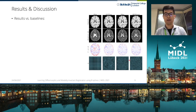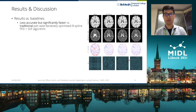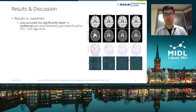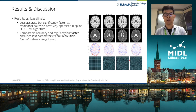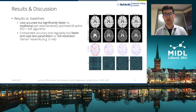Compared to our baselines, we firstly find that our method is a little less accurate but significantly faster compared to traditional pairwise iterative algorithms using the same transformation. Secondly, compared to a deep learning baseline which uses a dense network — for example, a U-Net — we found that our method achieves comparable accuracy and transformation regularity, but is much faster and uses fewer parameters.